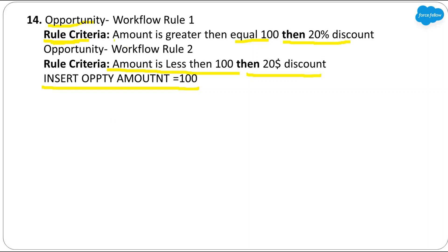We can't define the order of execution for workflow rules when we have multiple on the same object. Workflow Rule 1 fires when Amount >= 100, which is met with Amount = 100, so it applies a 20% discount making the amount $80. Now Workflow Rule 2 checks if Amount < 100 — if it re-evaluates with the updated value of $80, the criteria is met and applies a $20 flat discount, making the final amount $60. But this only happens if the 'Re-evaluate' checkbox is checked; otherwise, the two workflow rules don't impact each other.